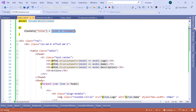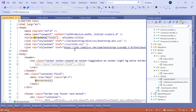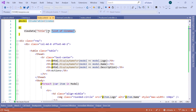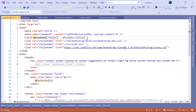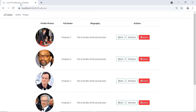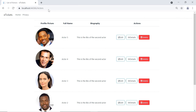But where does the second part of the title come from? If you go to the Solution Explorer and open the layout view, you can see that inside the title tag we display the viewDataTitle followed by a dash and 'eTickets'. So we are taking 'List of Cinemas' from index.cshtml and appending '- eTickets' from the layout. The same is true for other views — for example, producers shows 'List of Producers - eTickets', and actors shows 'List of Actors - eTickets'.